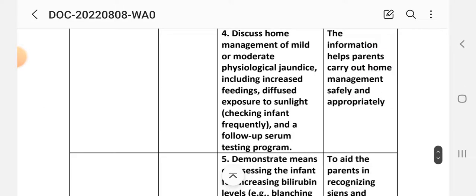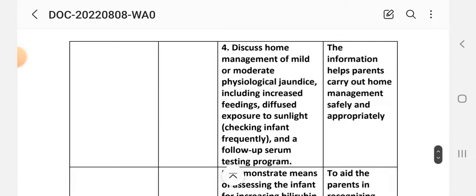Intervention 4: Discuss home management of mild to moderate physiological jaundice, including increased feeding, diffuse exposure to sunlight, checking the infant frequently, and a follow-up serum testing program. Rationale: This information helps parents carry out home management safely and appropriately.